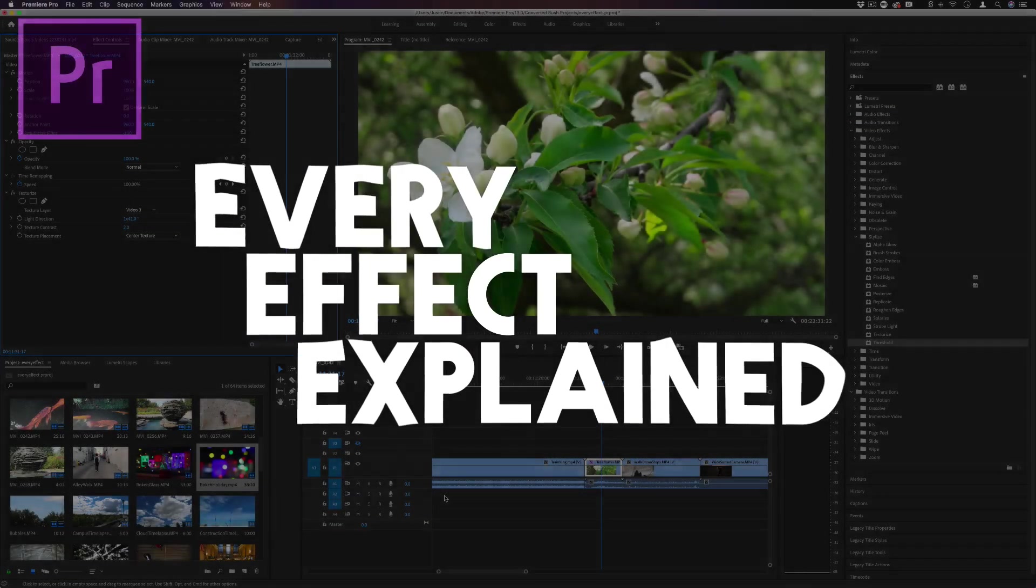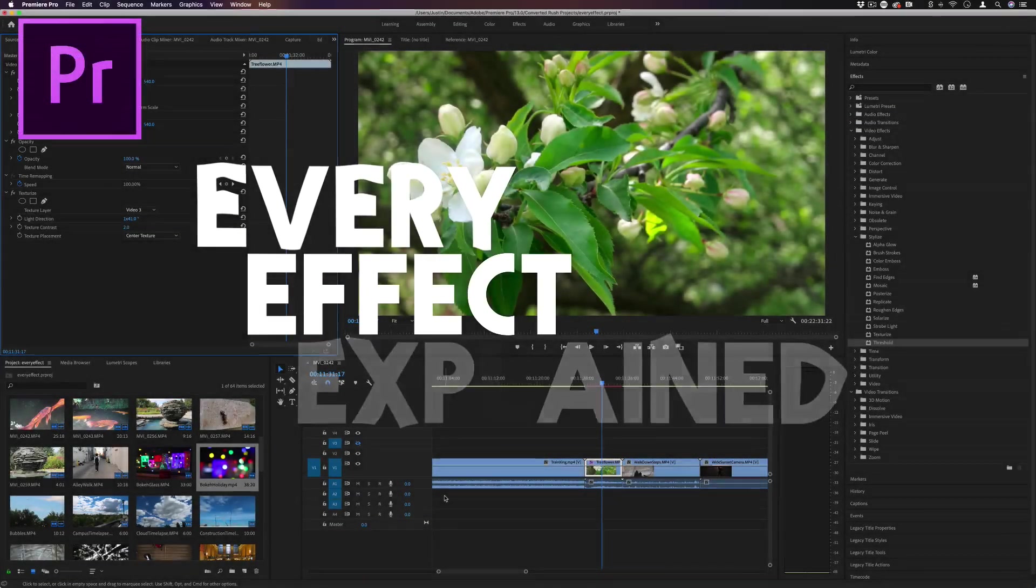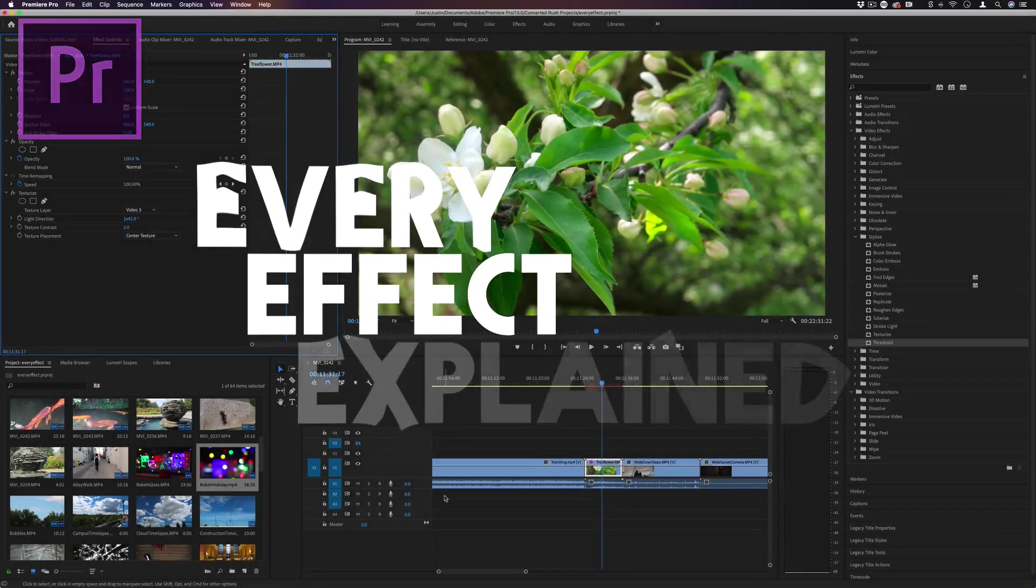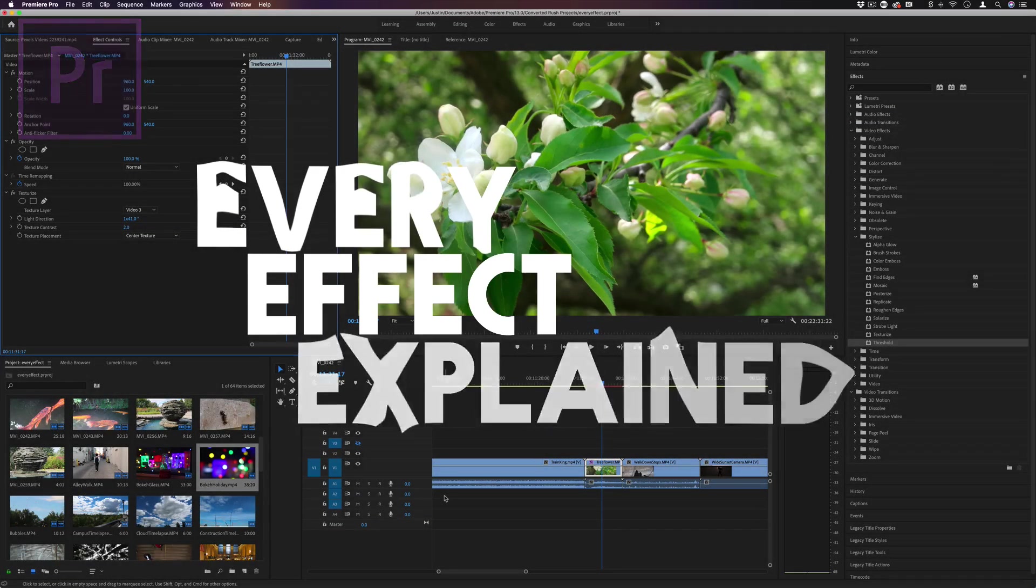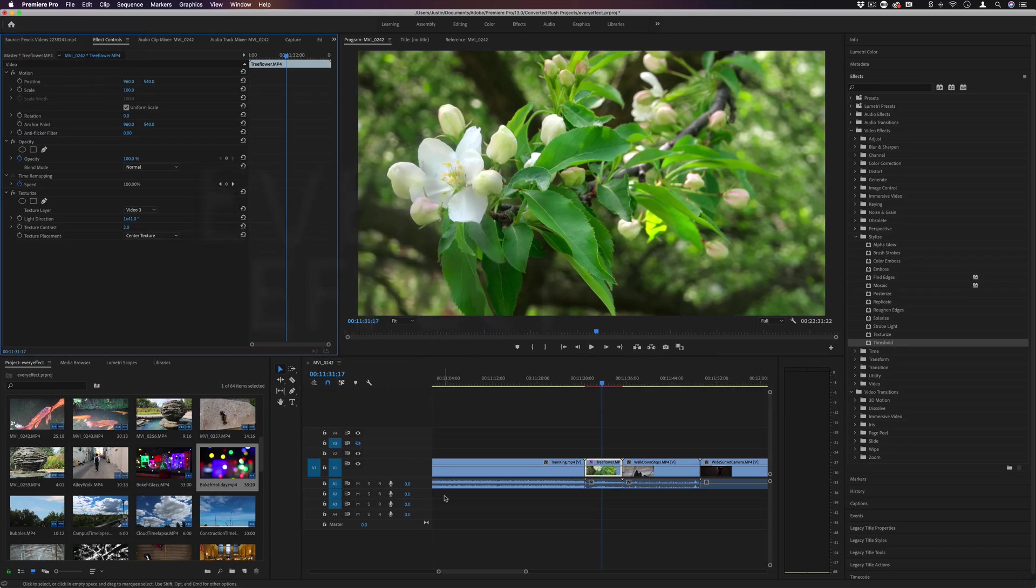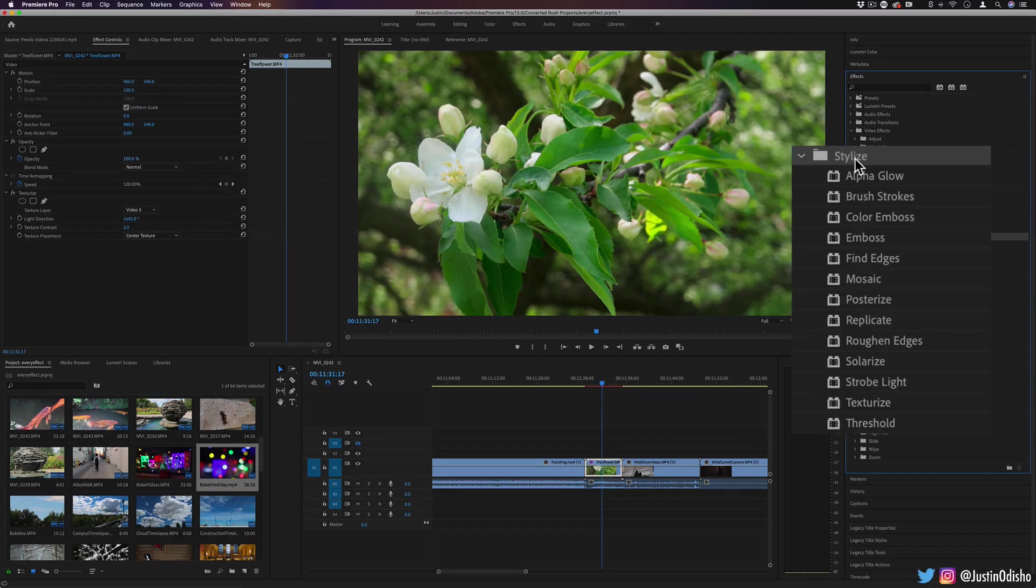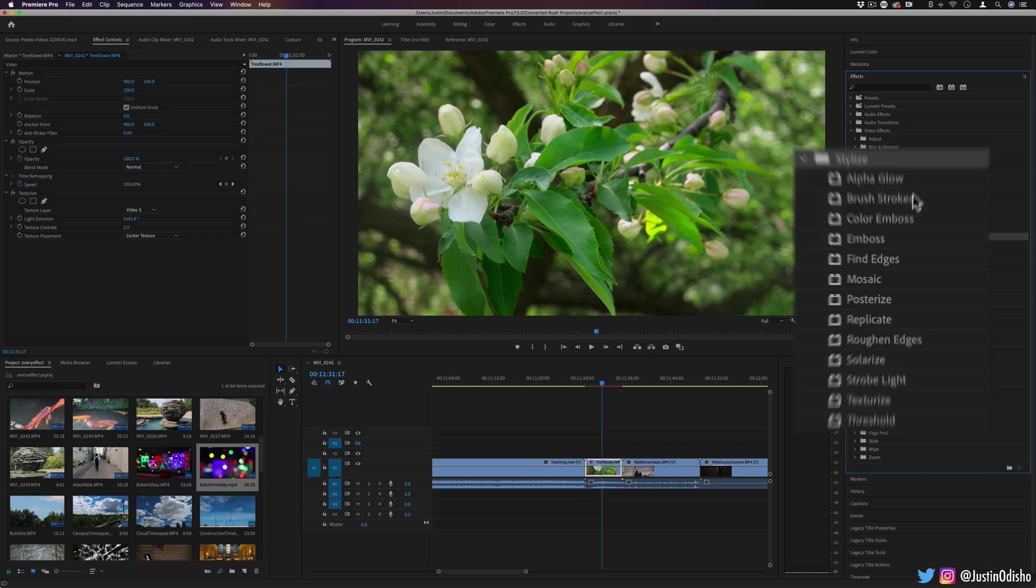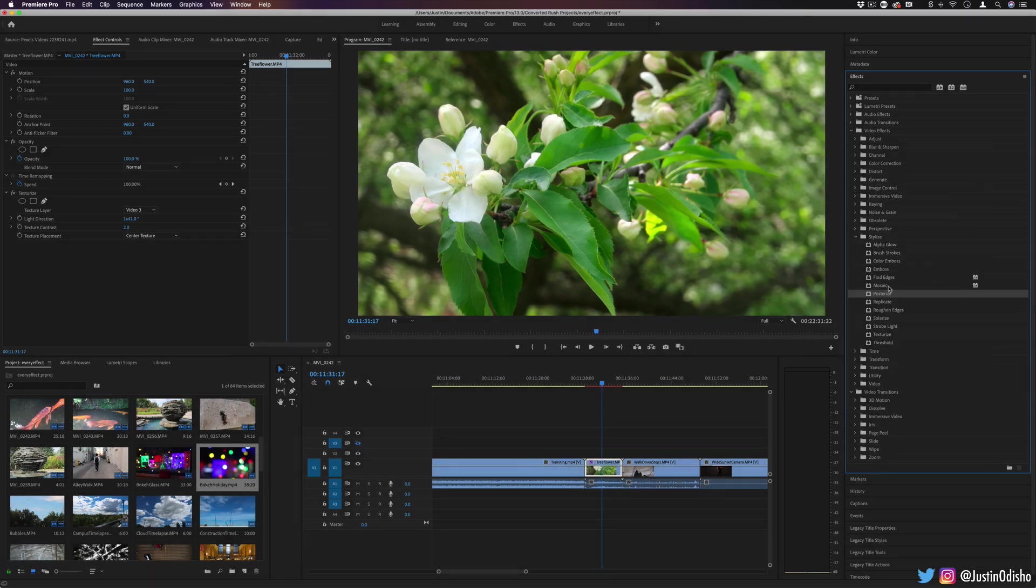Hi everyone, my name is Justin Odisho and welcome back to another episode of Every Effect in Adobe Premiere Pro Explained. In this video of the series, we're going to be taking a look at the stylized video effects folder. As the name suggests, these are some of the most fun and stylistic effects that you can play with in Adobe Premiere Pro and there's no shortage of them. We have a good decent handful to go over.